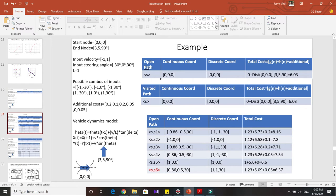The information for continuous coordinates, discrete coordinates, and total cost all come together inside the visited path. S1 through S6 correspond to inputs (minus 1, minus 30 degrees), (minus 1, 0), and so on and so forth.